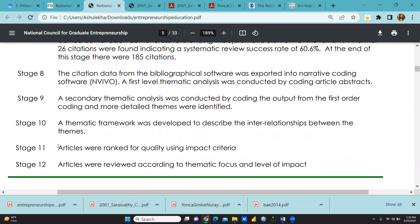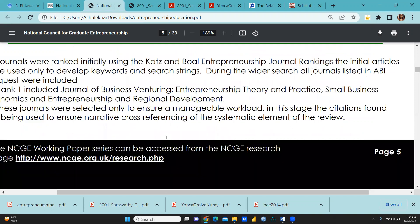Stage 10: a thematic framework was developed to describe the interrelationship between the themes. Stage 11: articles were ranked for quality using impact criteria. And lastly, articles were reviewed according to thematic focus and level of impact. Stage 12 includes both stage 10 and stage 11 — the review is based on thematic focus as well as impact criteria.